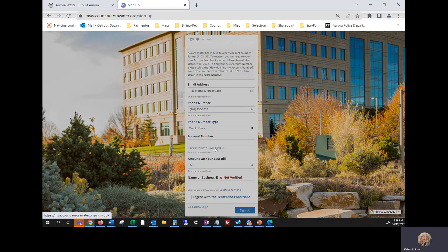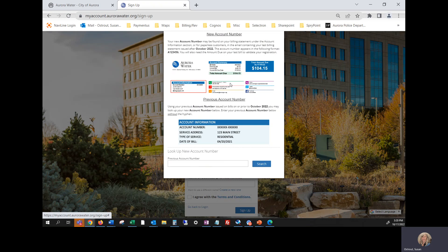Once that new screen opens, this is where your new bill will look like and you'll find the account number under account information. Or if you're using your old bill that's generated before October 2022, your old account number will be in the account information section with the dash in between.